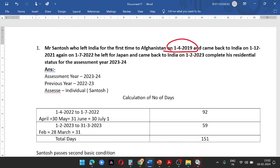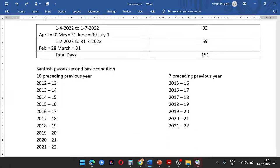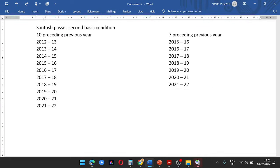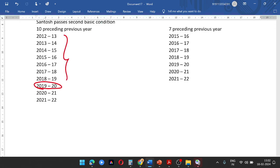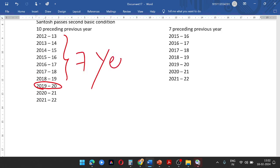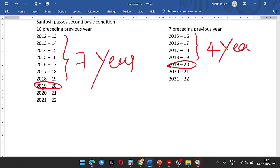The first date is 1-4-2019. So from 2019, looking back 10 years. He left India on 1-4-2019, so 7 years is checked. Next, from 2019 that gives 4 years; the minimum is 3 years out of 10 years. This satisfies the additional condition.